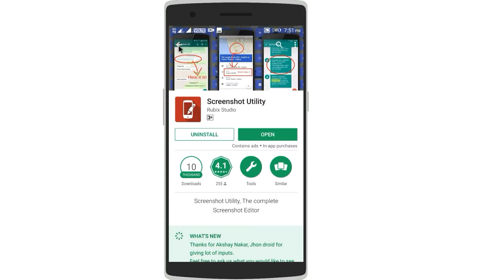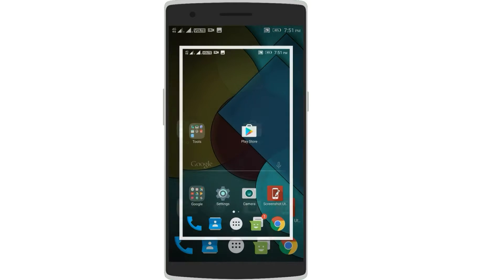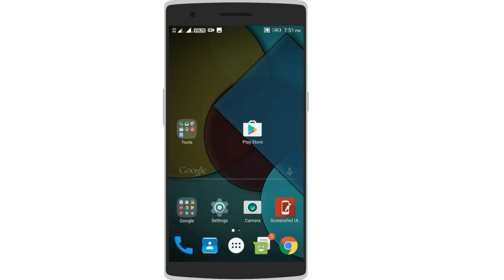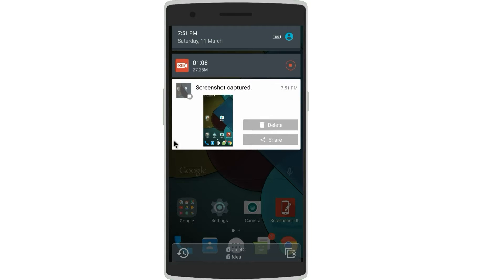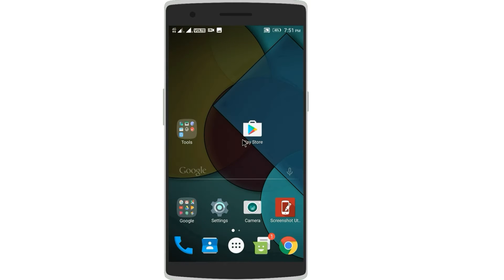You have to download the Screenshot Utility application on your smartphone. Now let me take a screenshot on my phone, and once done you have to share the screenshot and select the Screenshot Utility app which we just downloaded.